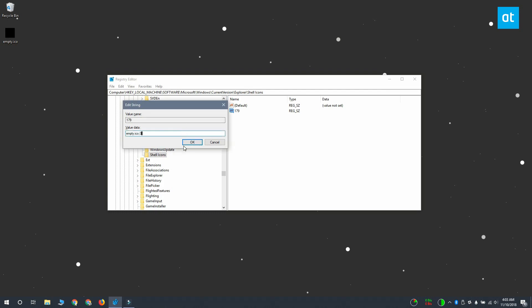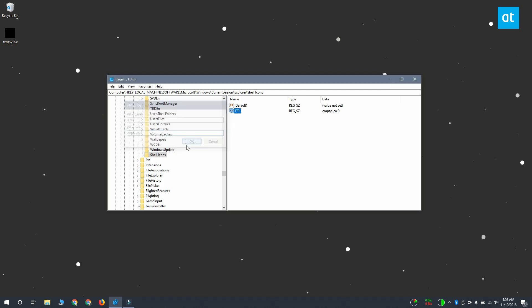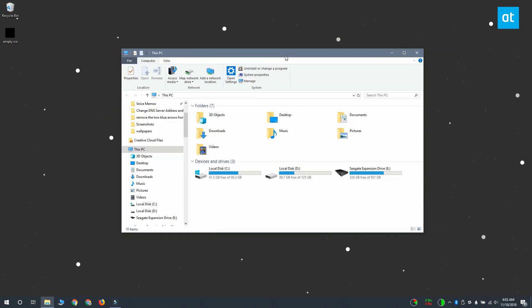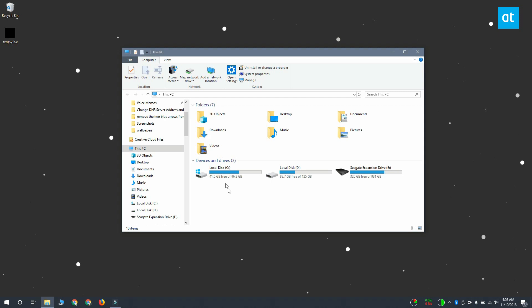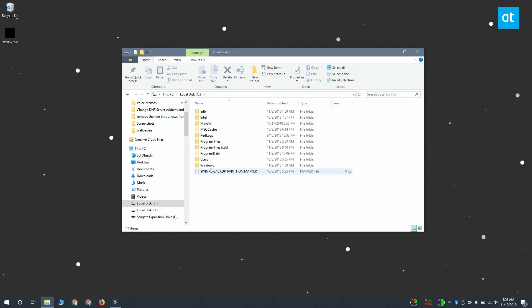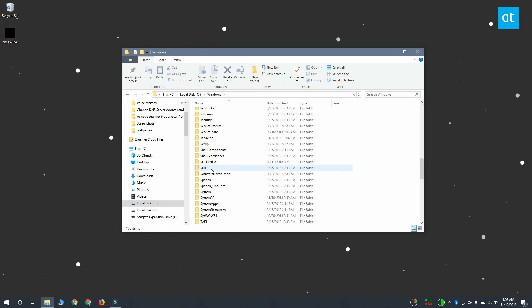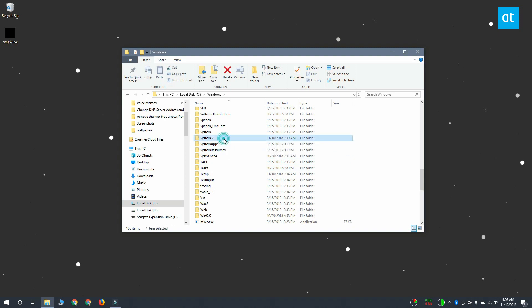Now I'm assuming at this point that you have your empty icon file and that you've named it empty.ico. Open file explorer and navigate to your Windows drive which is normally the C drive. Go to Windows System32 and paste the empty.ico file here. You're going to need admin rights to do this.